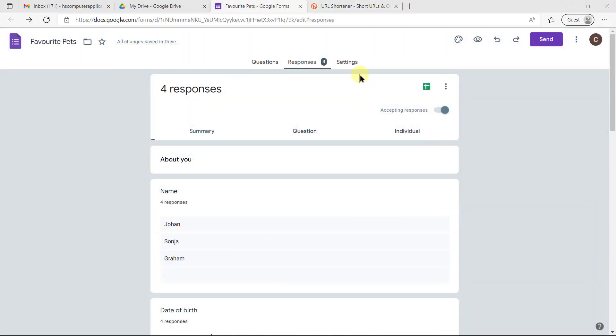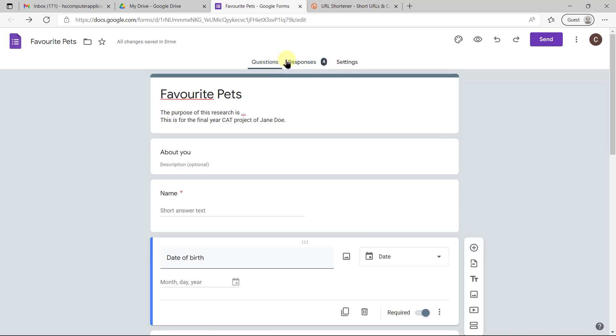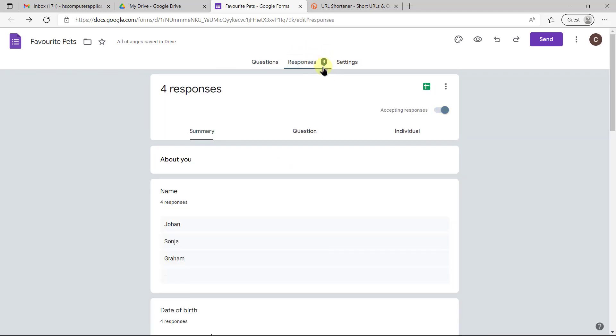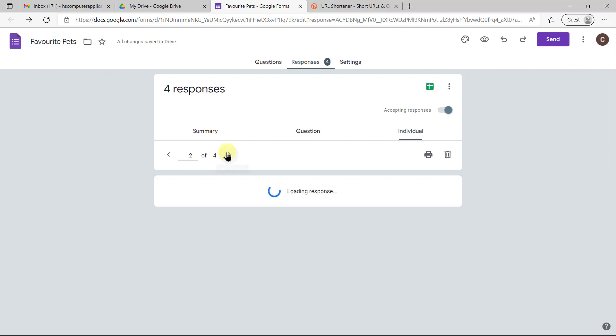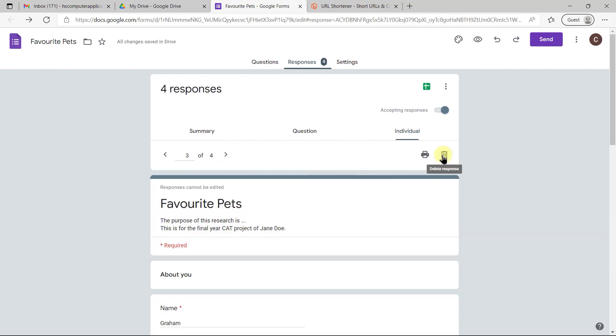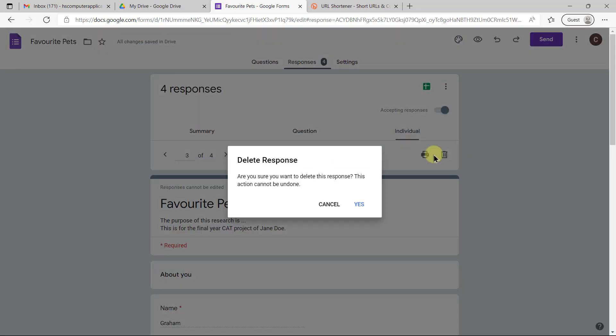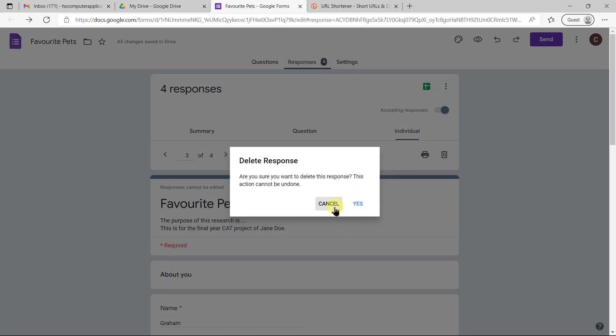As people fill in your form, you'll see that the different responses show up here. Whenever you open your form, you'll see your questions on the first tab, your responses on the second tab, and it shows you how many responses there are. If somebody filled in a nonsense response, you can go and click on individual, you can page through them and you can delete a specific response. It warns you that it can't be undone and you can decide whether you want to do that or not.